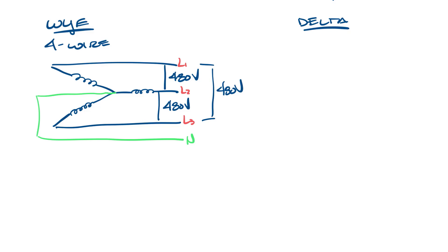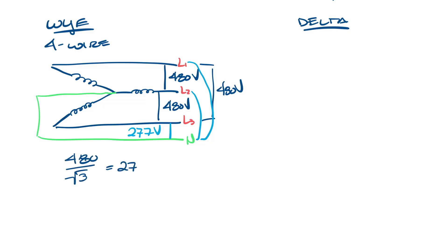But you can also get 277 volts from line to neutral. So from here to here, here and here, and here and here is 277 volts. The lower voltage is always the higher voltage divided by the square root of 3. So 480 divided by the square root of 3 is 277.